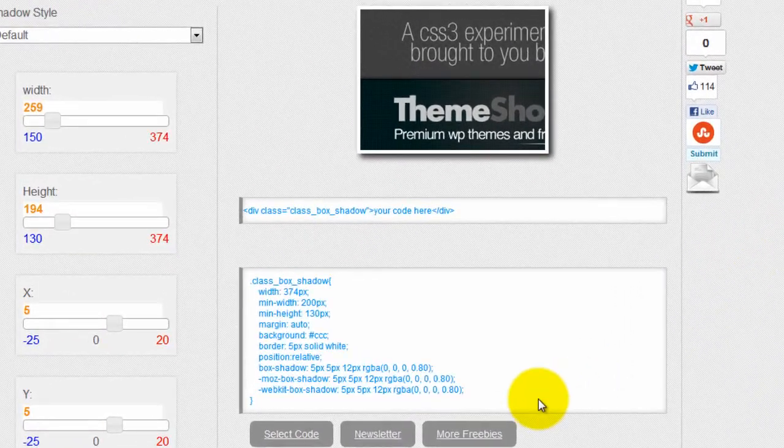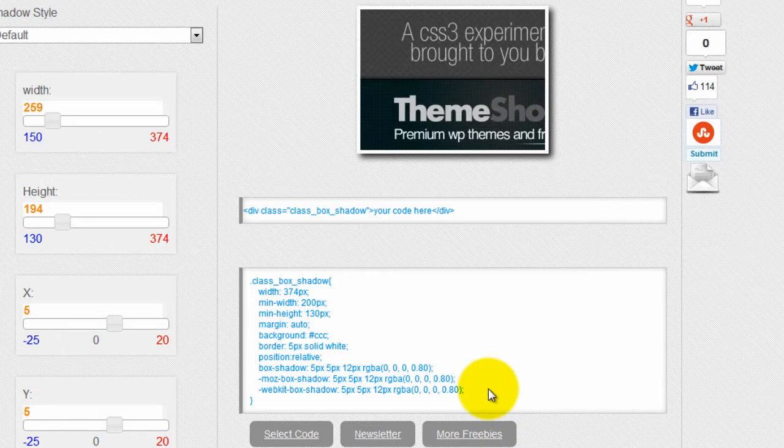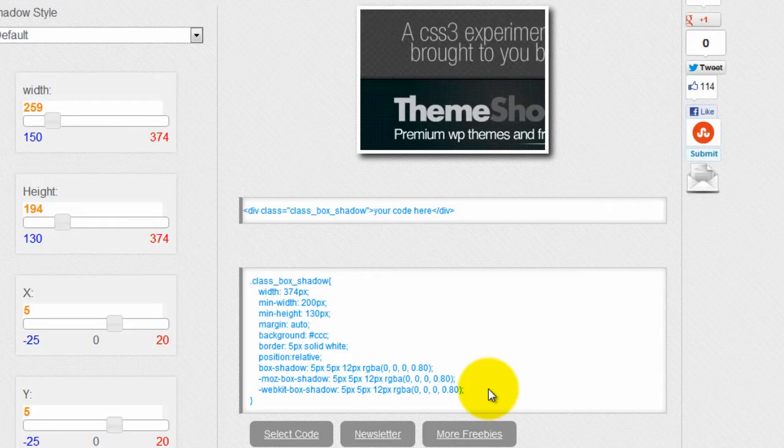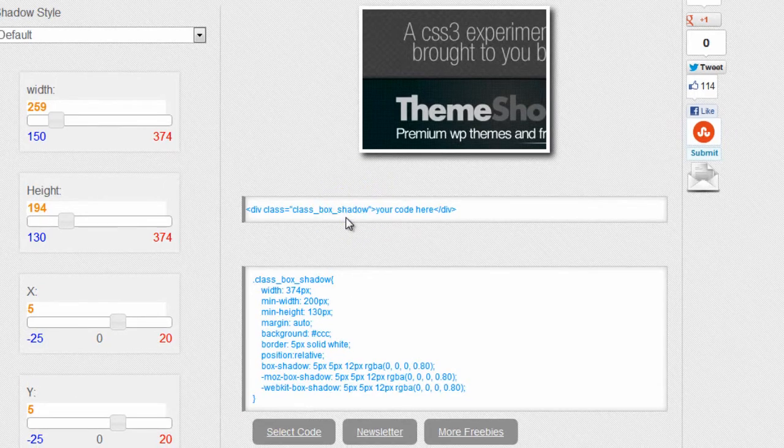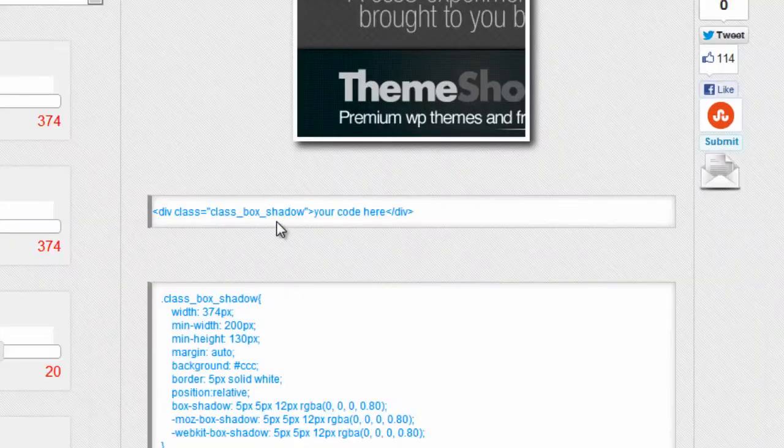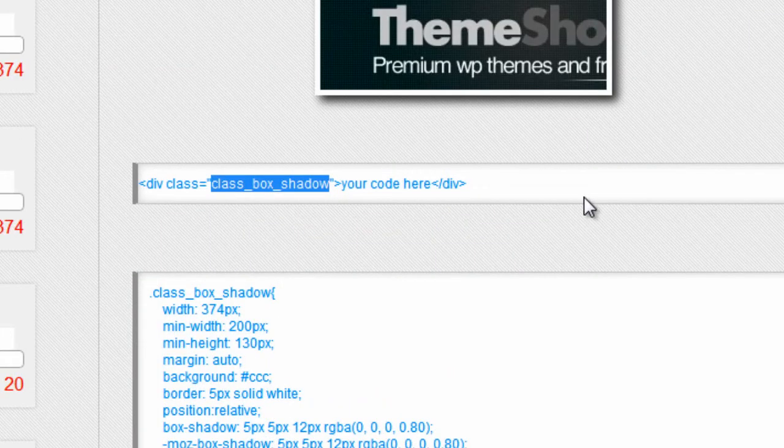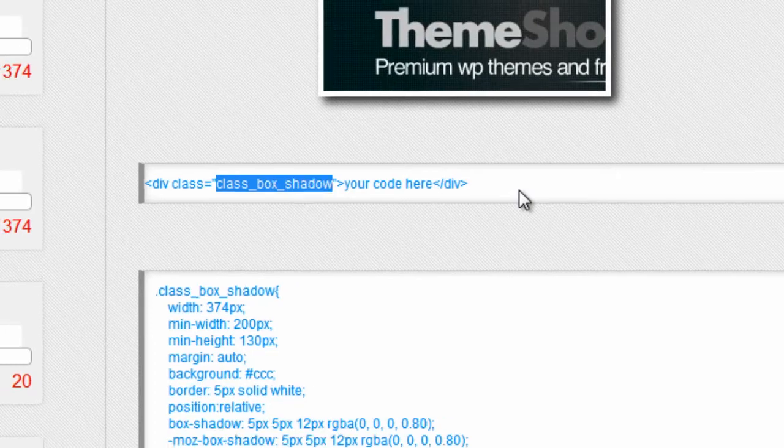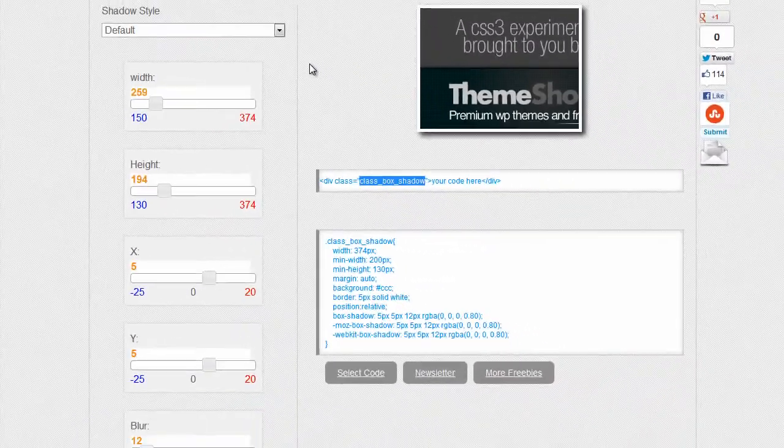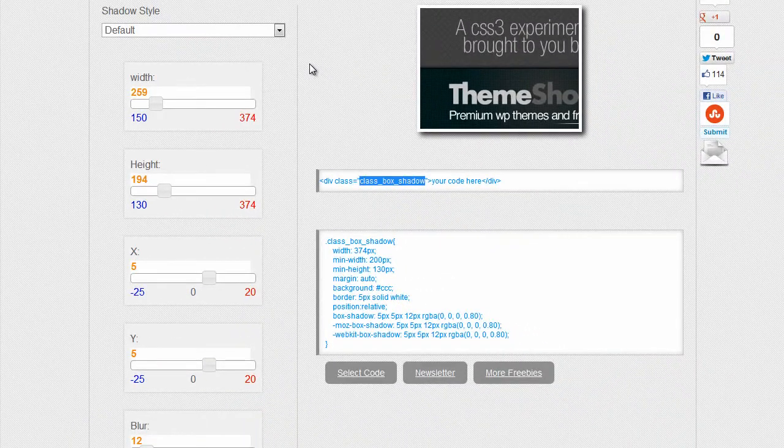And what I'm going to do is grab part of this code. Now, if you wanted to use this on all of your images, you could copy this whole code and put it in your style sheet and then use this class to identify this class box shadow and use that to add a drop shadow to all the images just by using that class. But we're not going to do that. So if that didn't make any sense to you, we're still good.